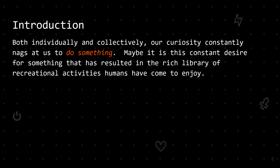The thing with humans is, even when our basic needs are met, we choose to do something instead of nothing. Both individually and collectively, our curiosity constantly nags at us to do something. Maybe it is this constant desire for something that has resulted in the rich library of recreational activities humans have come to enjoy.